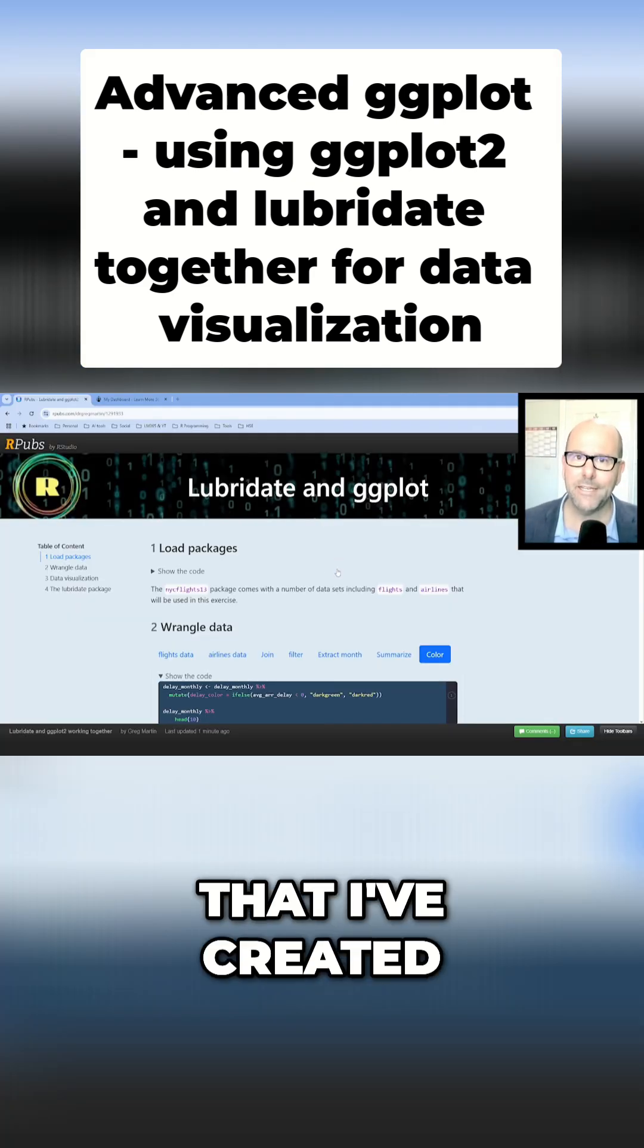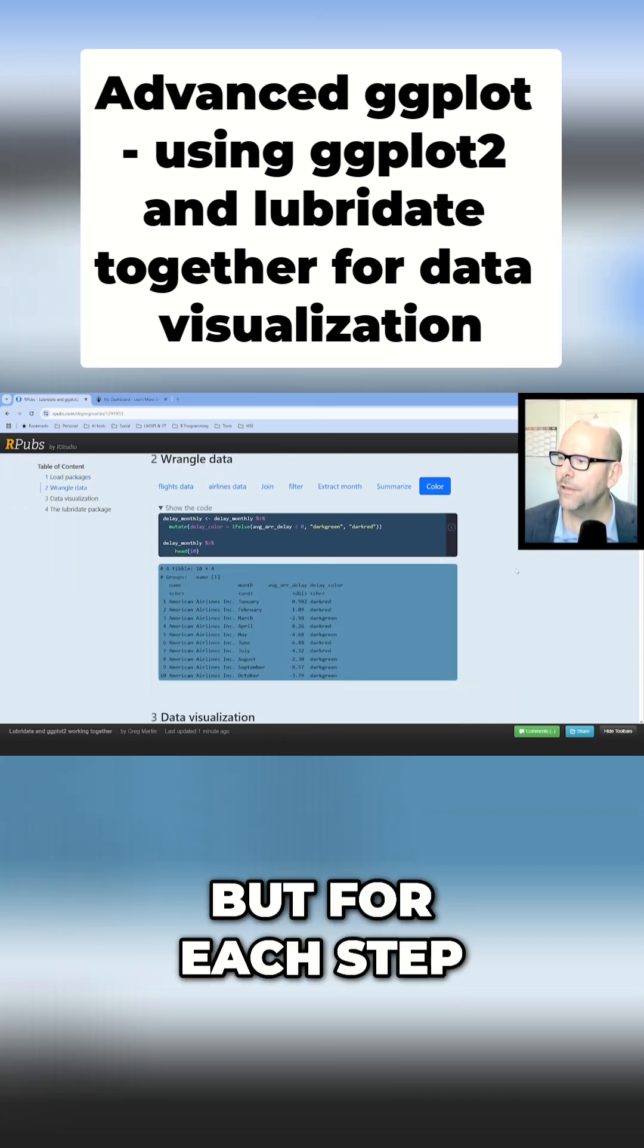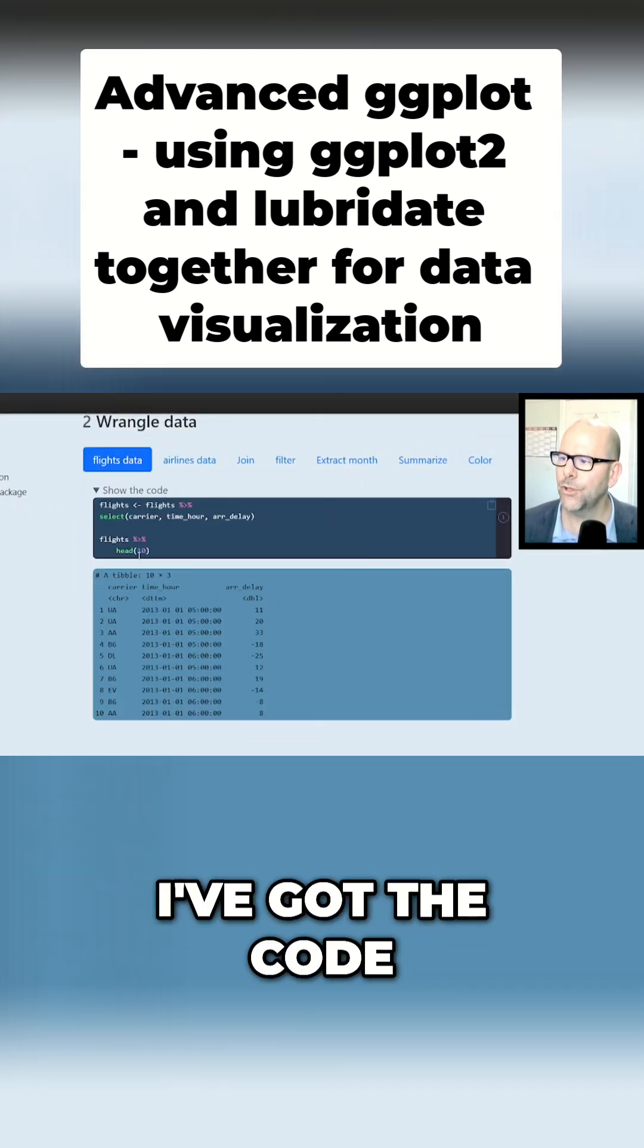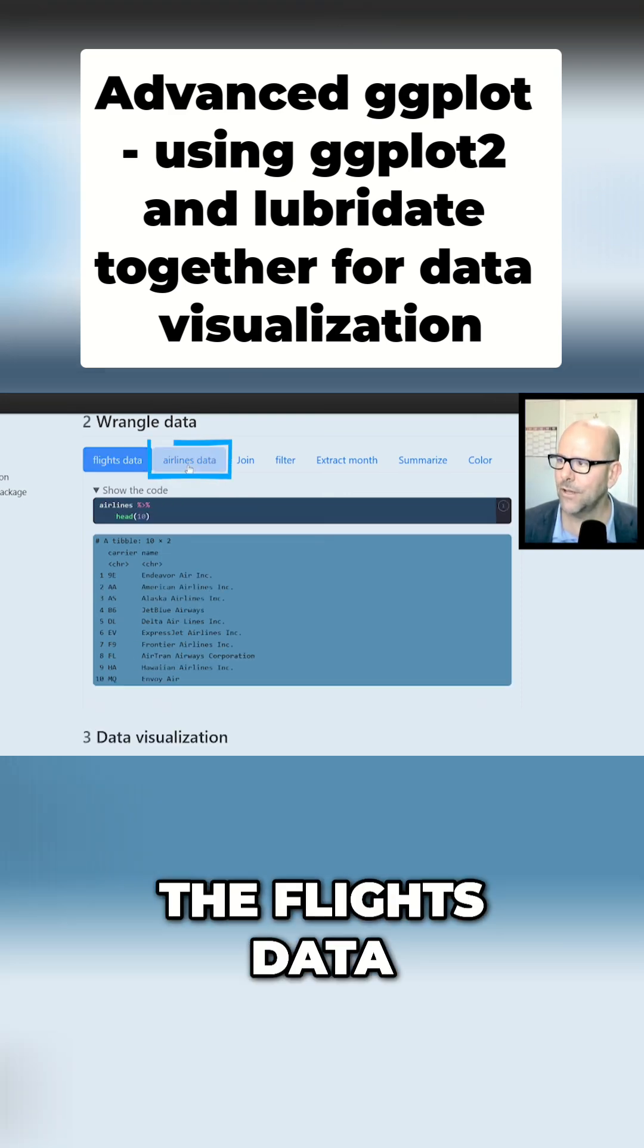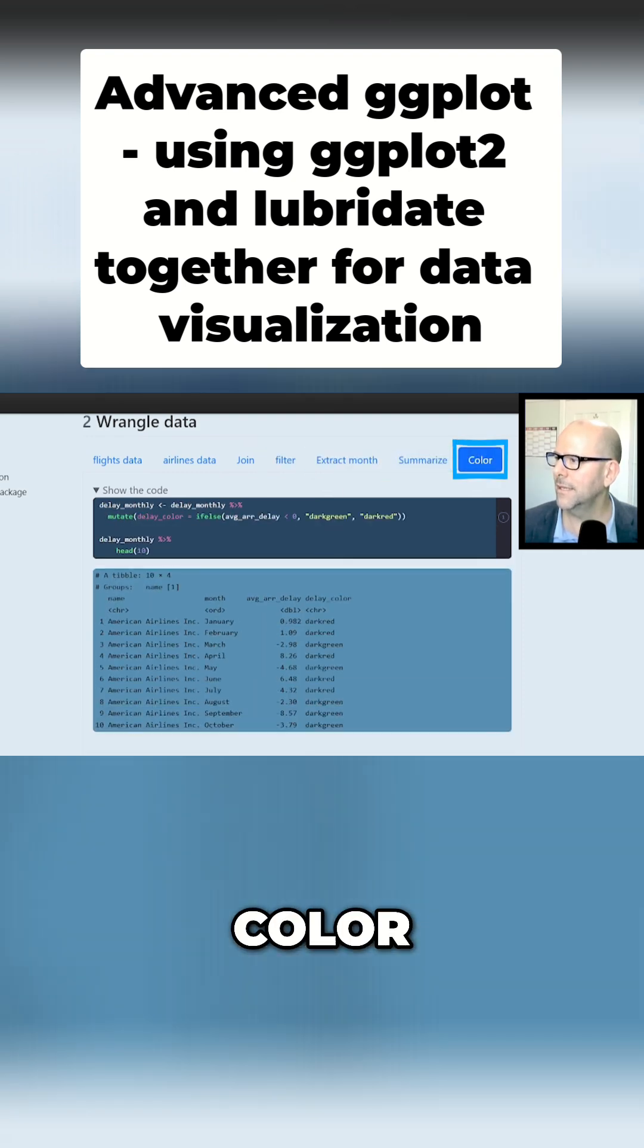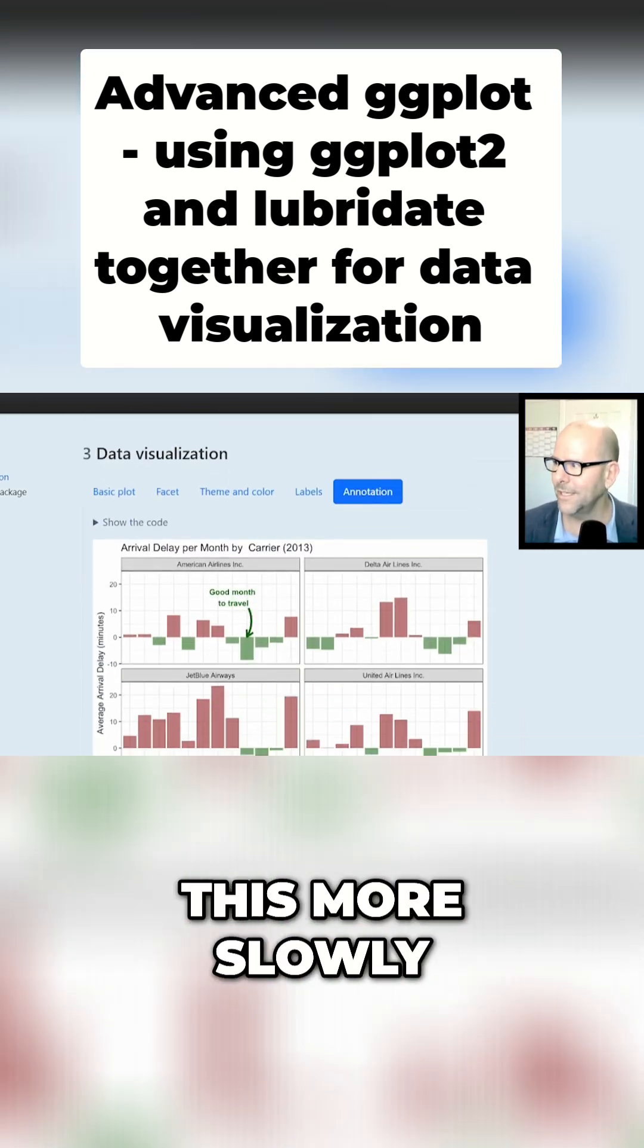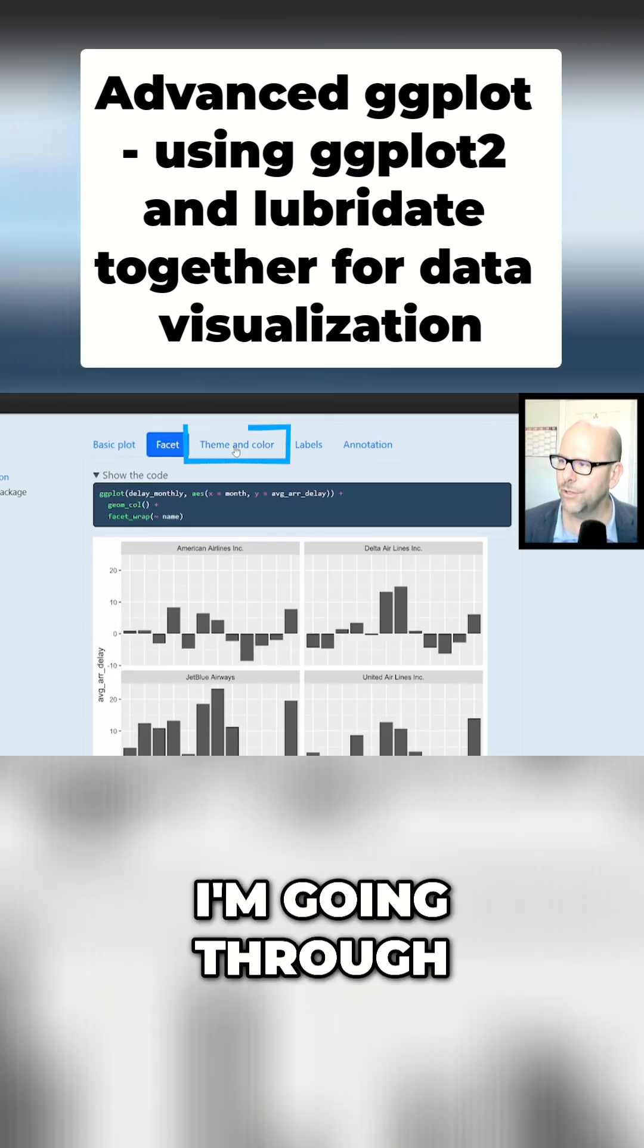So here we are on a webpage that I've created, and I'm going to give you access to this webpage so you can look at everything yourself in your own time. For each step of the process I've got the code that you need and what the output of that code would be. There's the flight data, airline data, join the two, filter, extract month, summarize, color, and then we've done the same thing. Don't worry, I'm going to go through this more slowly—just hang with me.